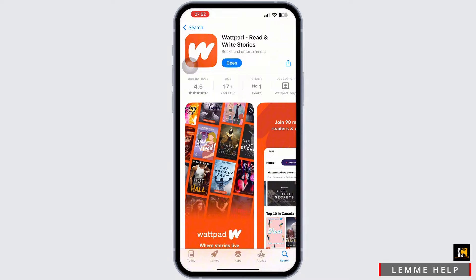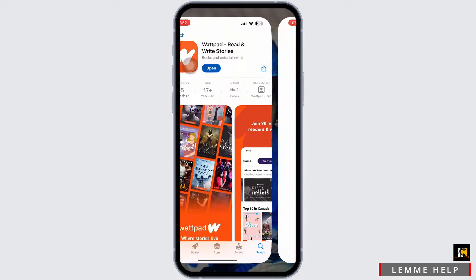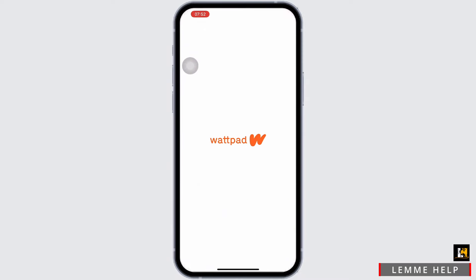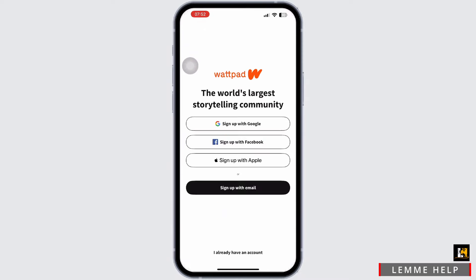On the login page of Wattpad, you will get to see the sign up button. You can register using your Google account, Facebook, or Apple ID, or sign up with an email address.